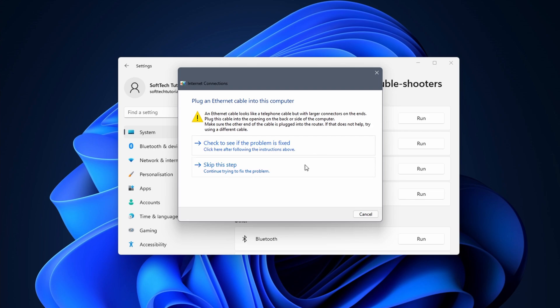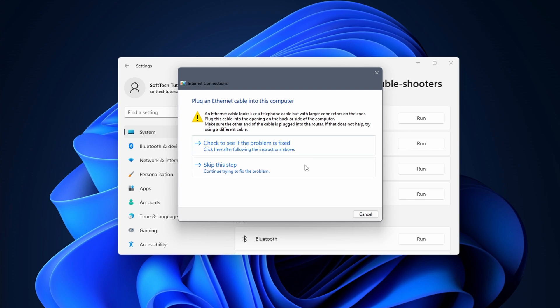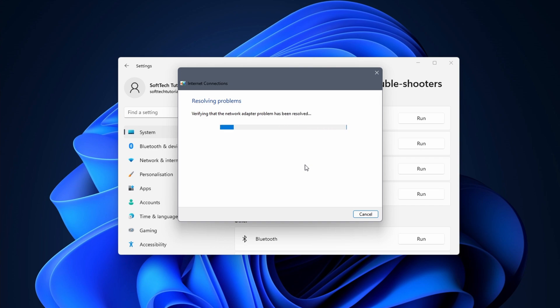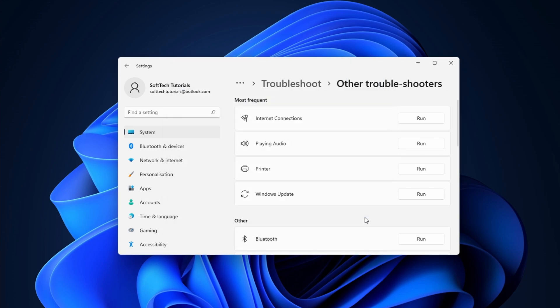I want to fix my wifi so I'll ignore this option. The troubleshooter found the problem with my wifi adapter. I'll select try these repairs as an administrator. In this case the troubleshooter is successful, but it might be that you have a different result or suggestion. If this doesn't work we'll continue with the next troubleshooter.